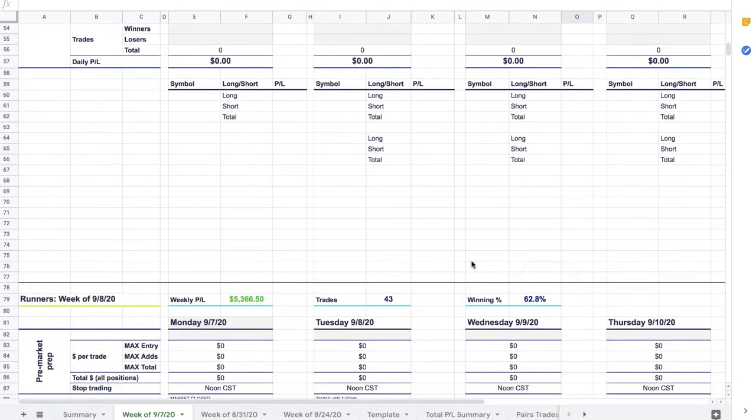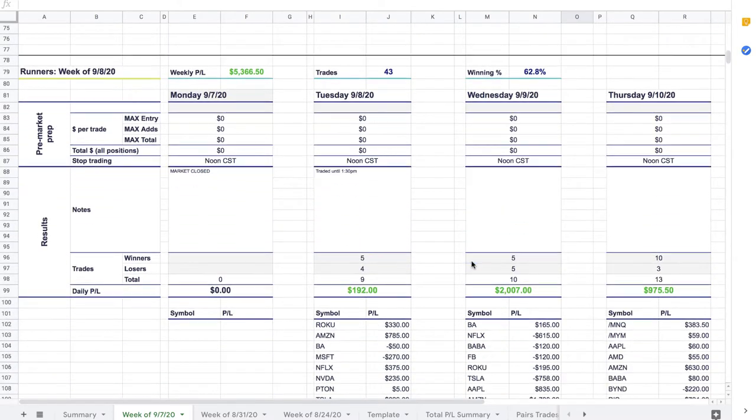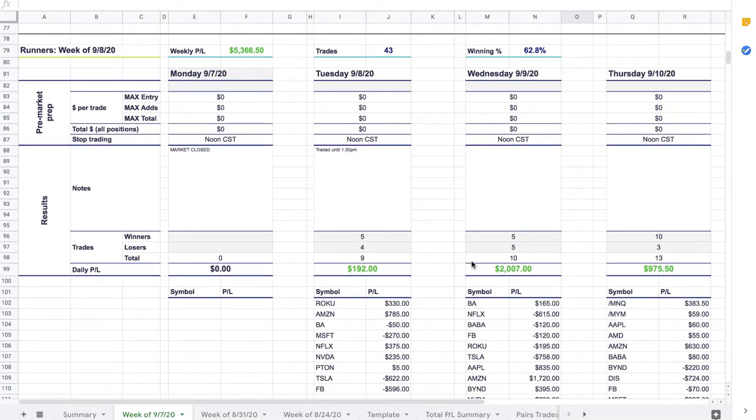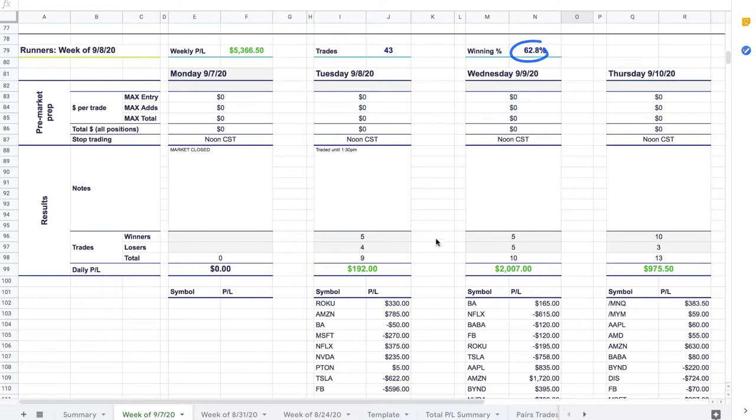But the big story is the runners. We have been, if you've been part of the live stream, you know that we're really trying to hone this strategy. And the last missing piece that we just couldn't quite get until this week and last week, we've been really honing in on really cutting our losses pretty quickly and trying to let those runners run. And we've been doing a really good job of it. This week booked over $5,300 in profits on our runner strategy, 43 trades, 62.8% winning percentage.